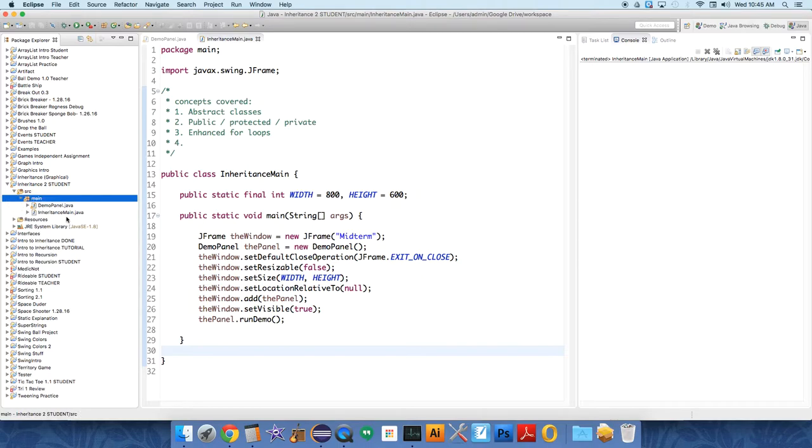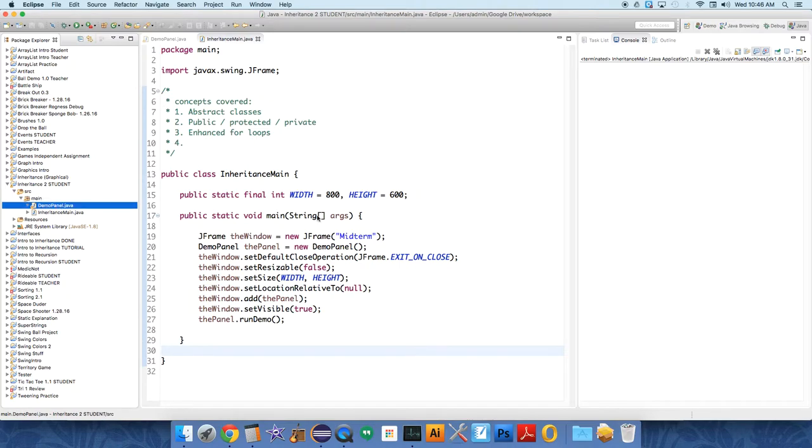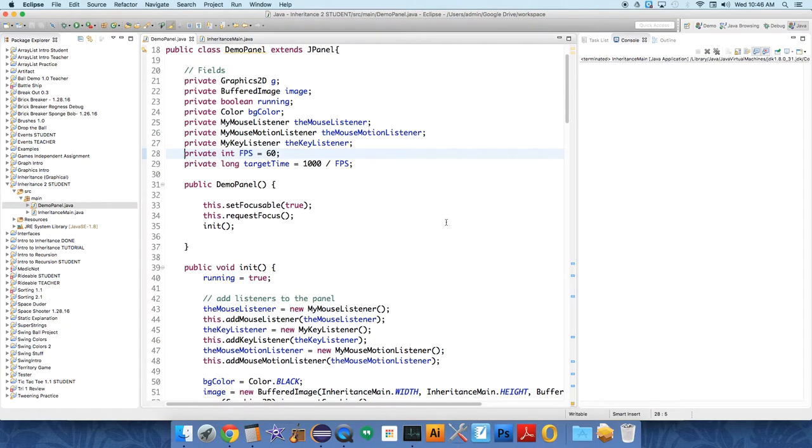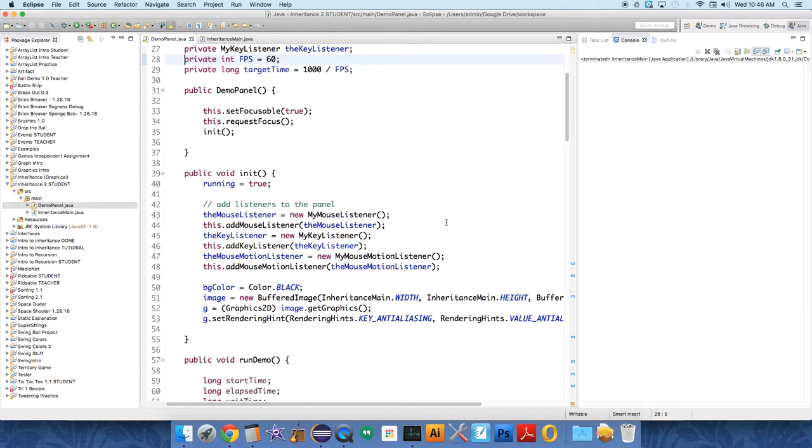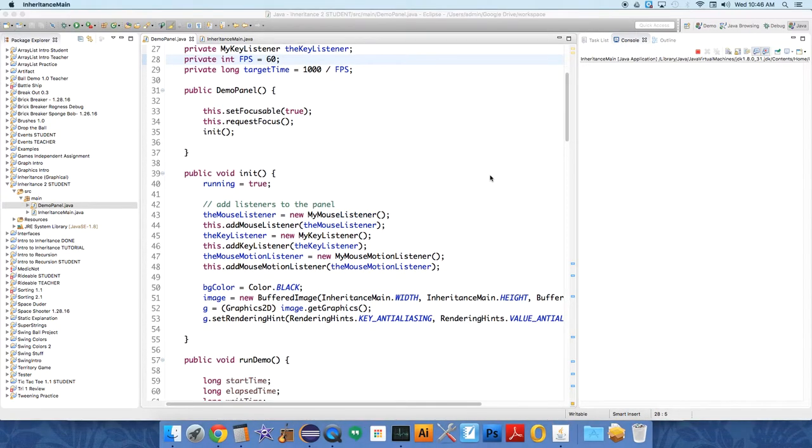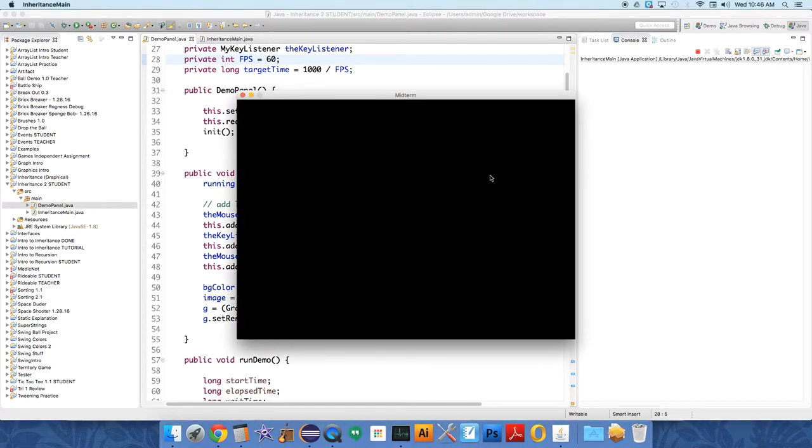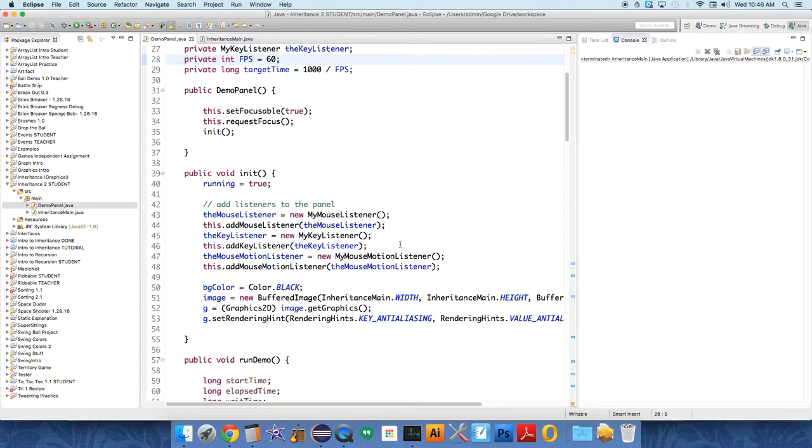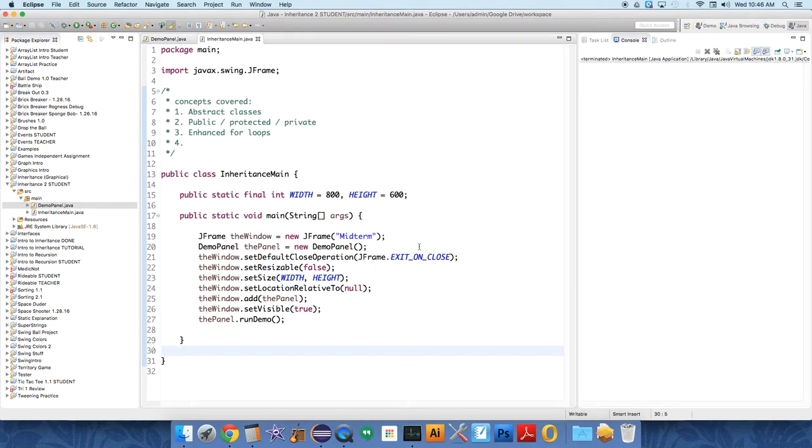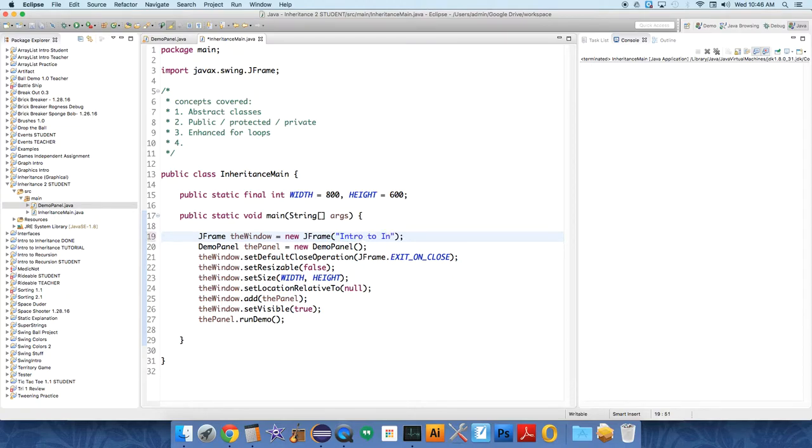That has two classes, the main class which has been written for you, and then the demo panel class which has also been written for you. This is just a shell of a program that doesn't do anything yet, so if you run it all that pops up is a window. It shouldn't say midterm, so let's change it so it doesn't say midterm first off because this is not midterm and I should have changed that. Intro to inheritance.